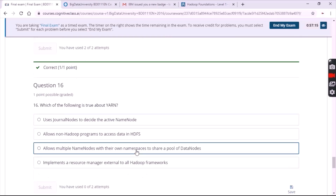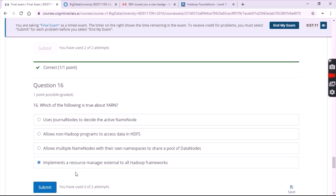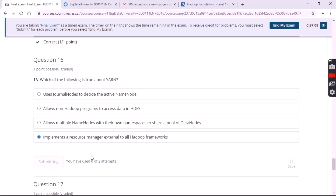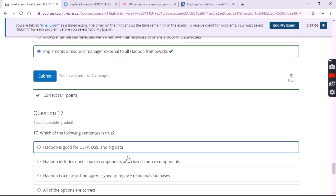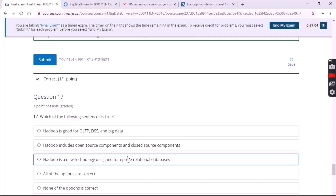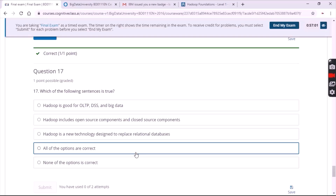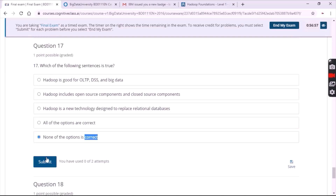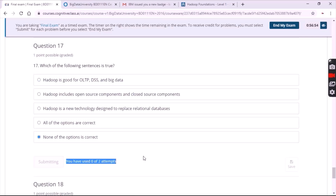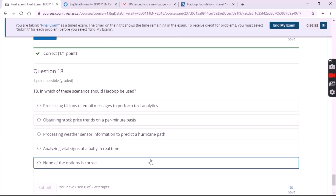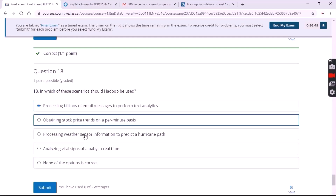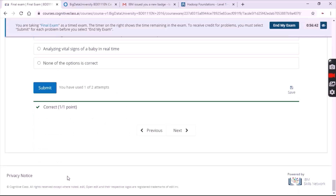For the sixteenth question it's the last option. For the seventeenth question it's the last option. For the eighteenth question it's the first option.